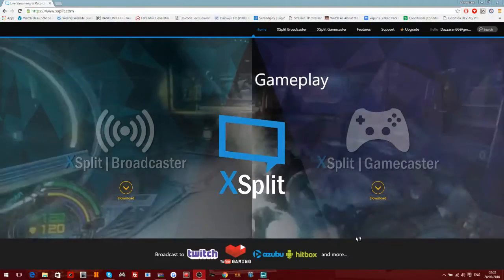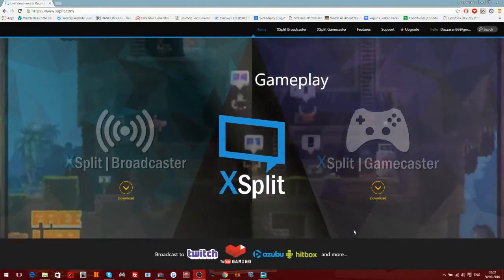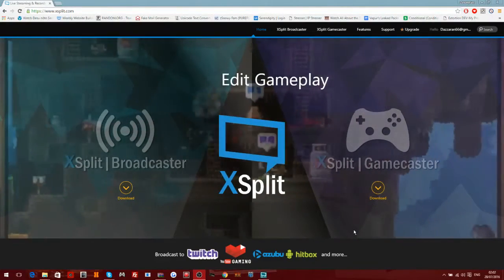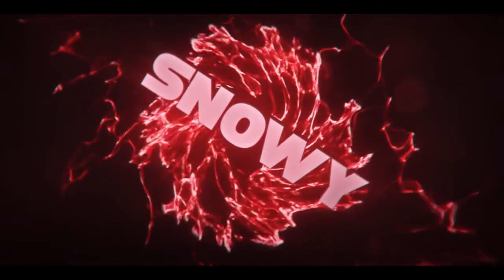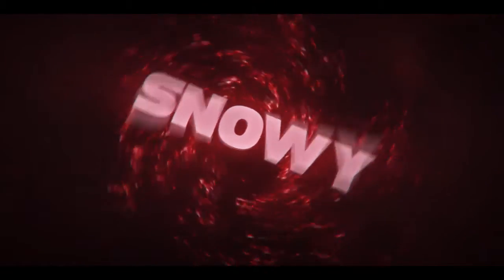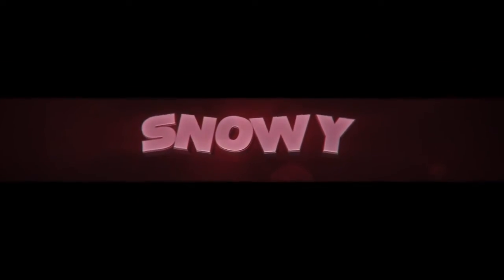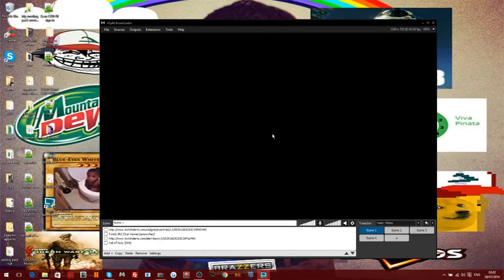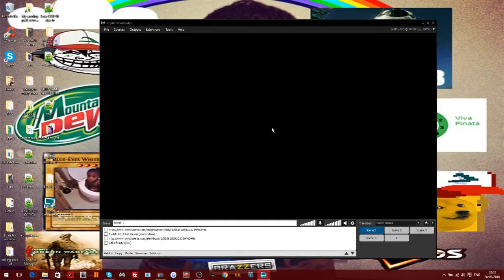Yo what's up guys, it's your boy zsnow fam and today I'm going to be reviewing XSplit. Let's get on with the video. So guys, with XSplit it's actually one of the best broadcasting/recording softwares out at the moment. You can do so many features on it.